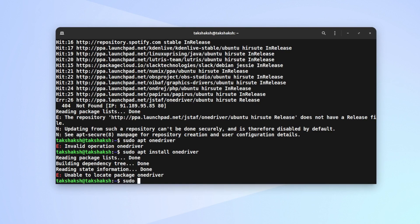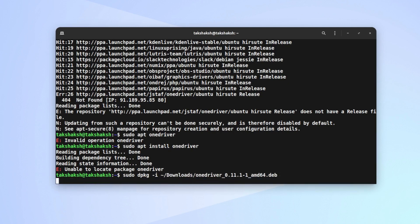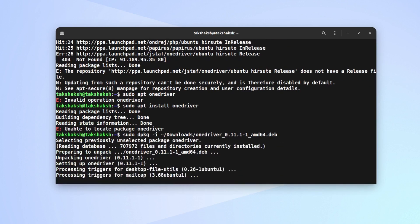So, sudo dpkg -i downloads/onedriver. Hit enter.